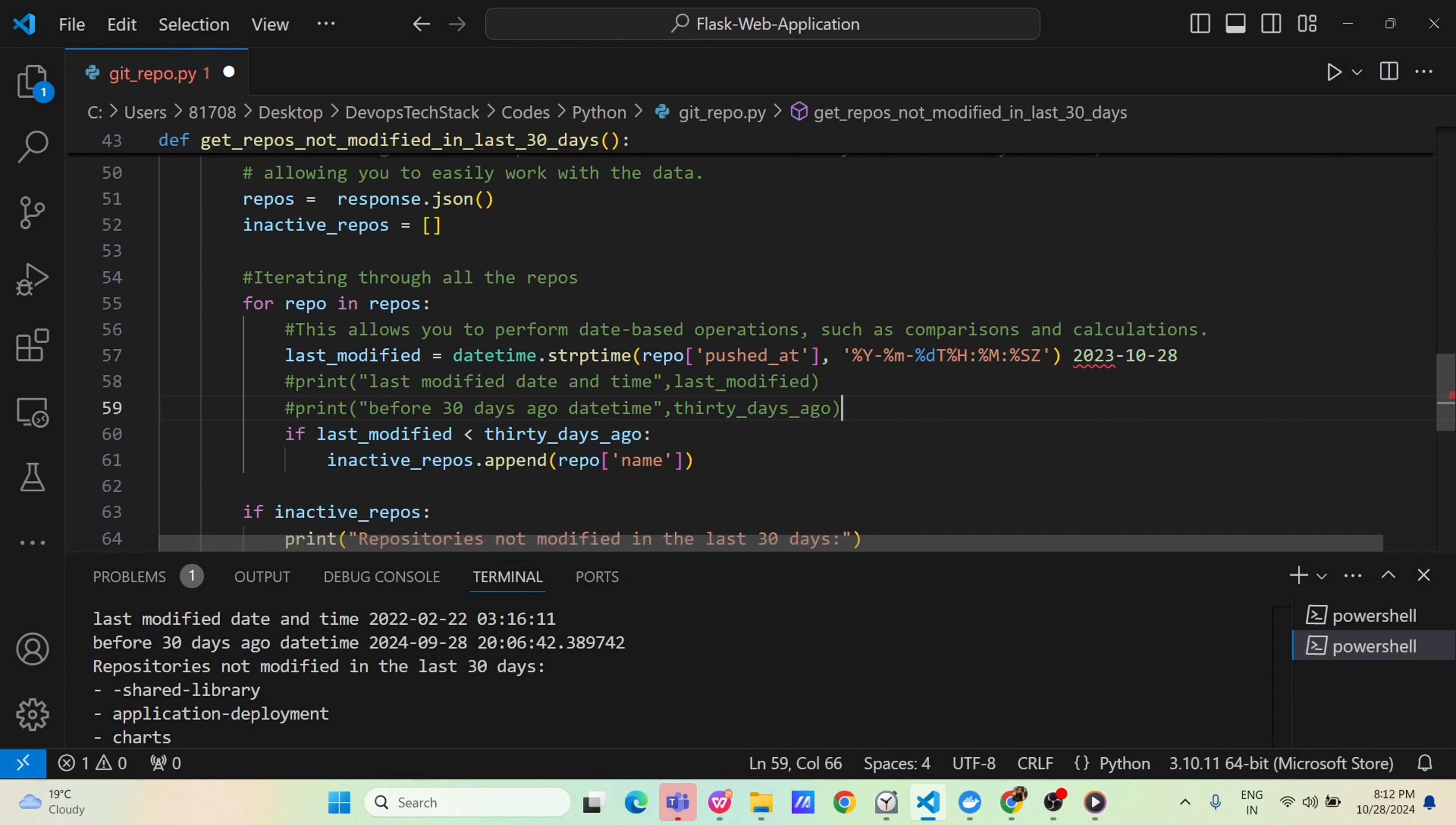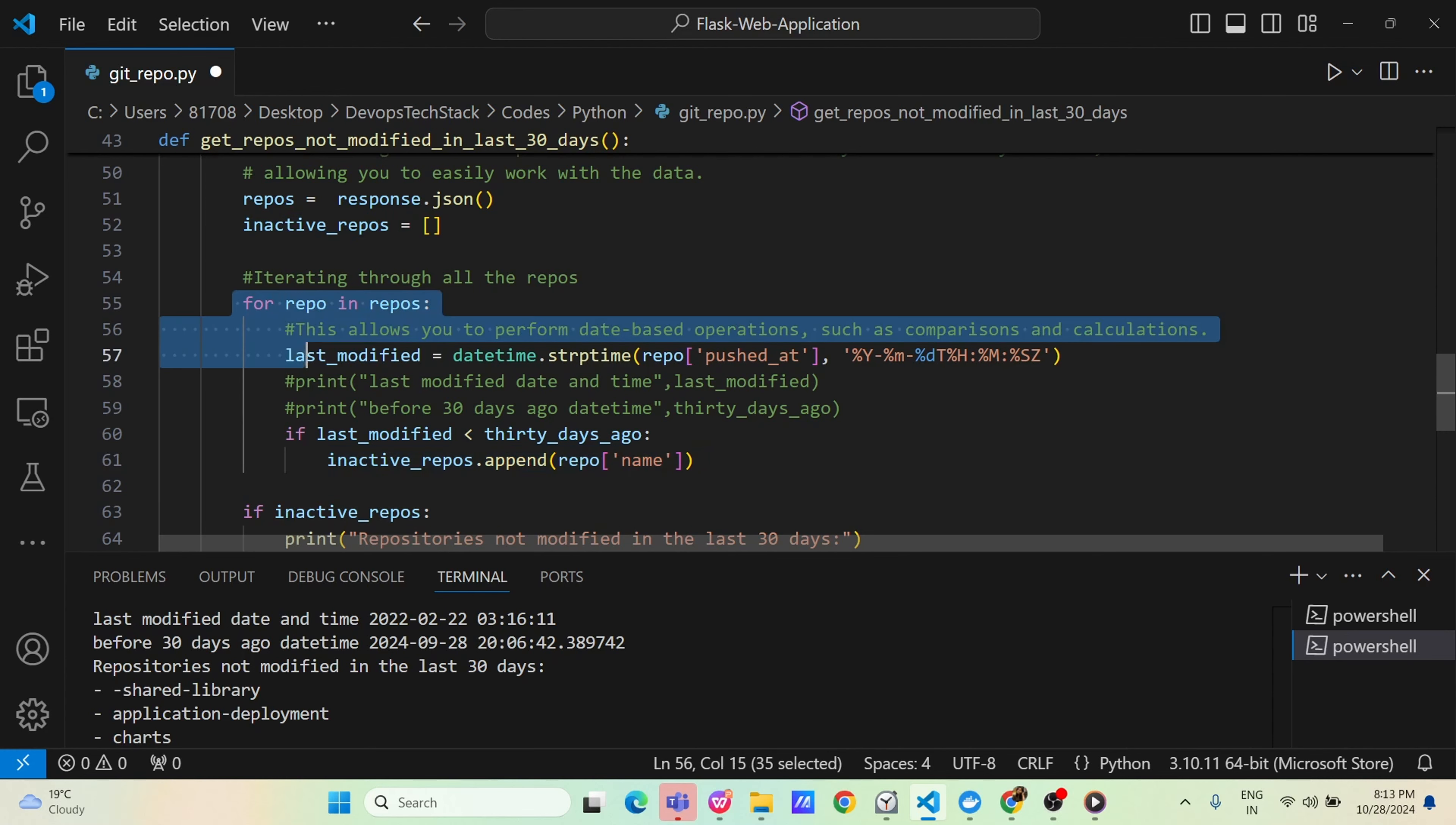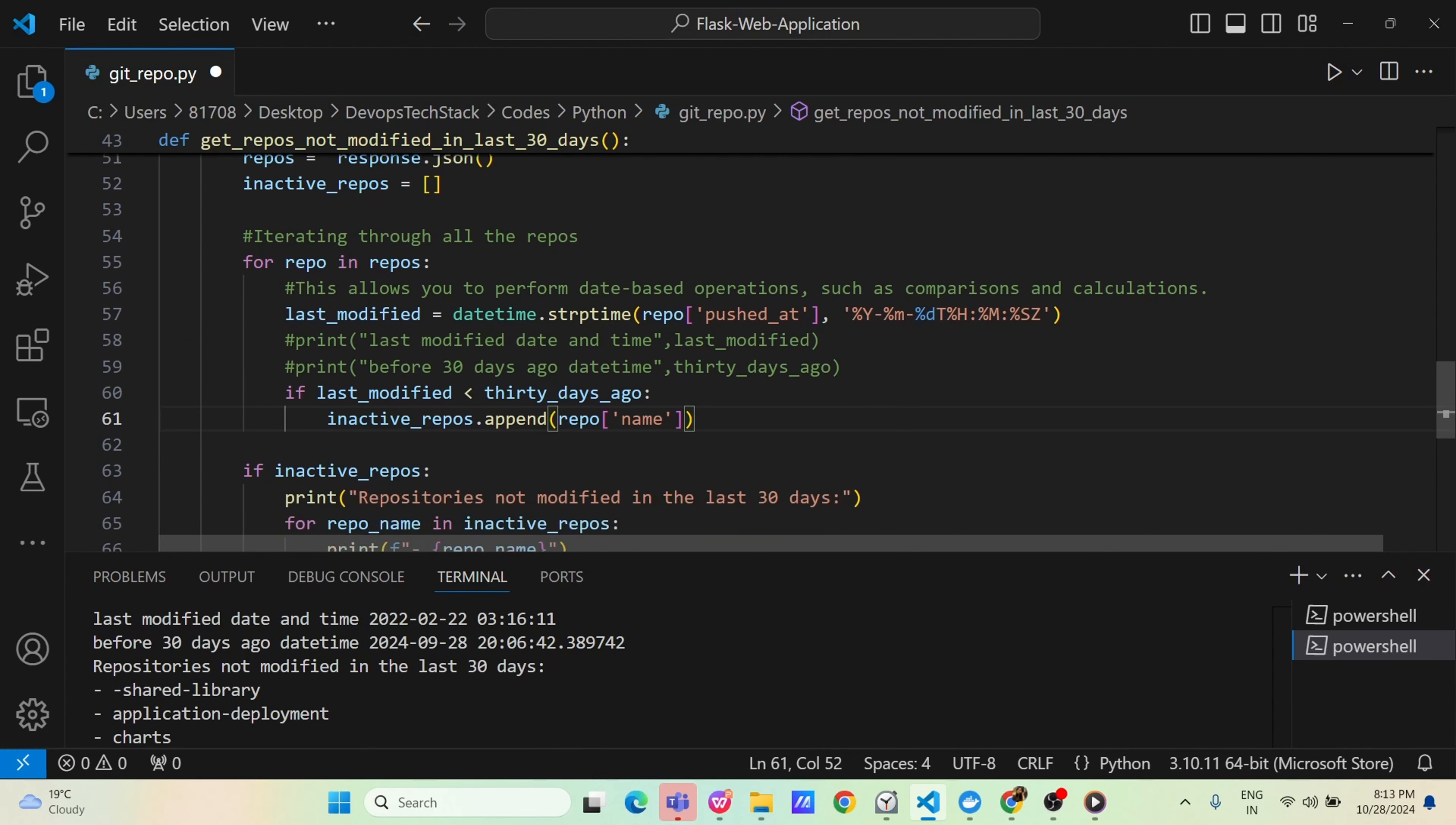Now here, suppose it got last modified 2023, 10, 28. If last modified is less than 30 days ago, and what is the 30 days ago value? 30 days ago value is ninth month. If last modified is less than ninth month, that means it's an inactive repo because it's older than one month. Inactive repo will appending this value. And since it's a for loop, it will keep running, keep running till all the items are complete.